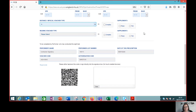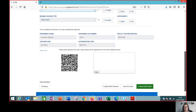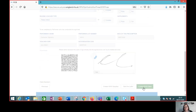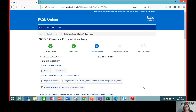This particular patient doesn't need any tints or any other supplements. The performer is ready to sign the declaration to confirm that is the prescription, and because we're going to go straight through to dispense this patient, we're going to create the GOS3 claim.